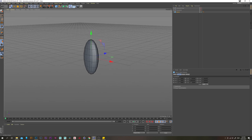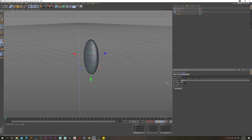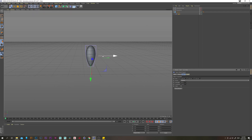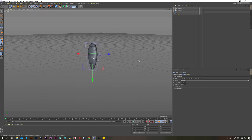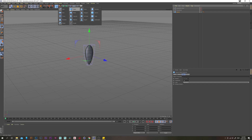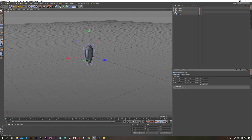We also want it to taper a little bit, so let's grab a taper deformer and put that underneath our sphere. Before we do anything, rotate it 180 degrees. Then under the object tab, change the strength to 50. We need to fit to parent first. That looks like a seed. Now let's just put that inside a null, because we're going to be cloning this and the cloner will reset these scales if we don't. Let's call that seed.